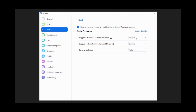Past that, you'll want to disable Suppress Persistent Background Noise and Suppress Intermittent Background Noise. Both of those are meant to get rid of fridges, fans, or planes, but will also get rid of sustained notes, overtone build, or any number of other really nice things we want our music to have. Leave echo cancellation on Auto, or if it's not already there, set it to that.